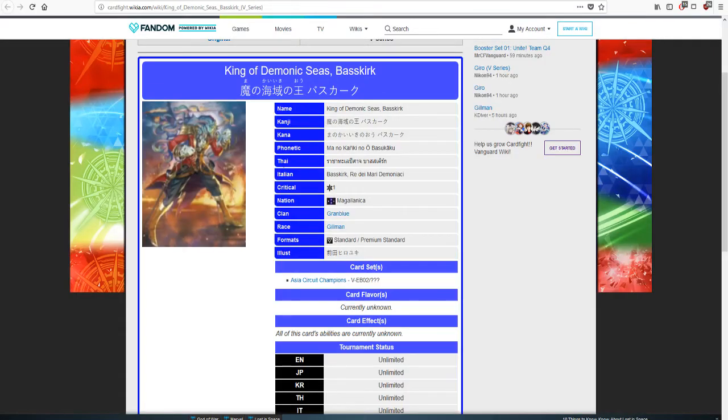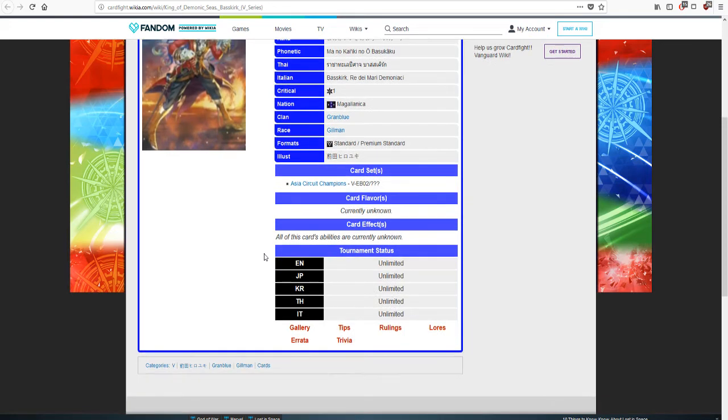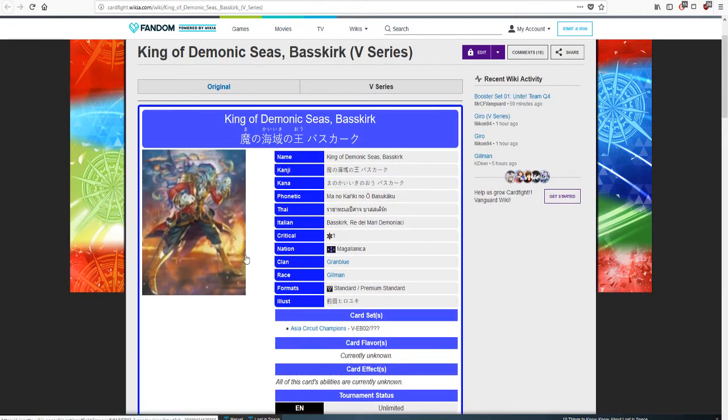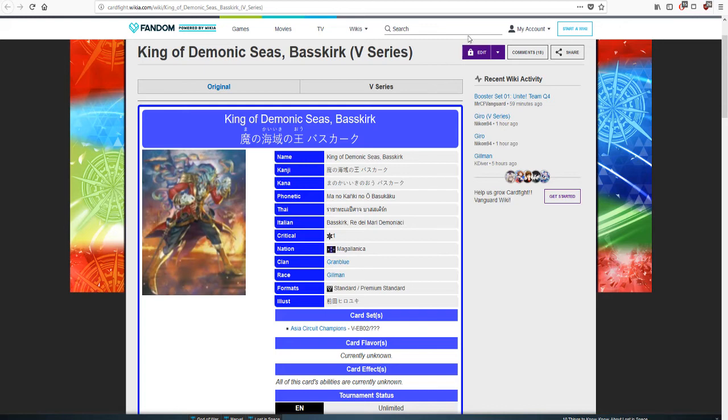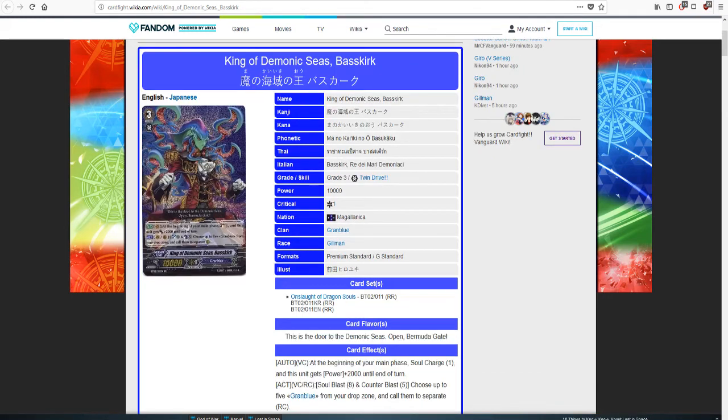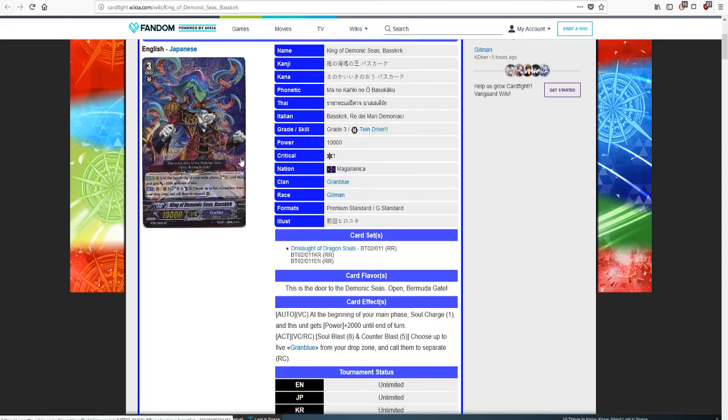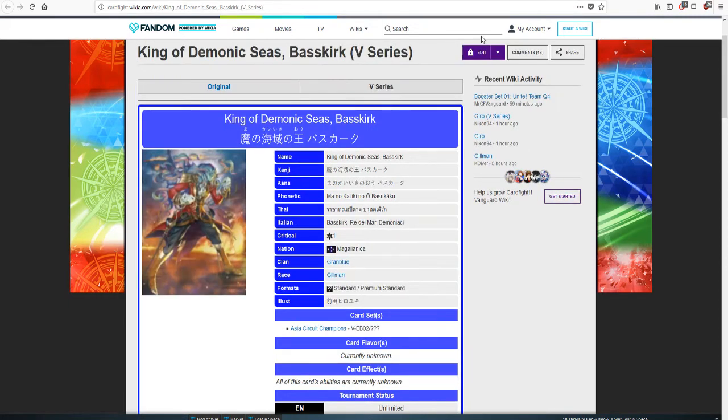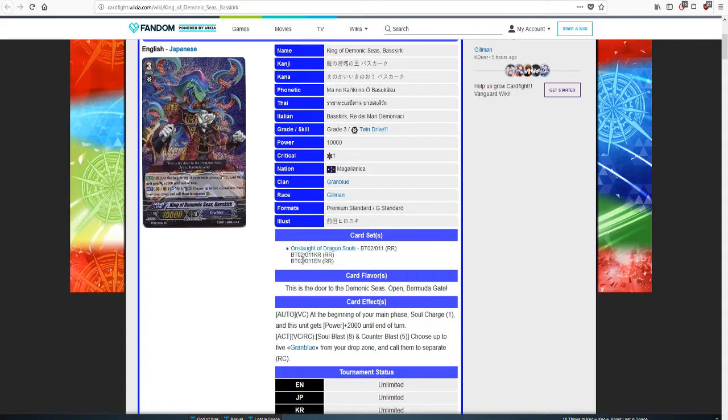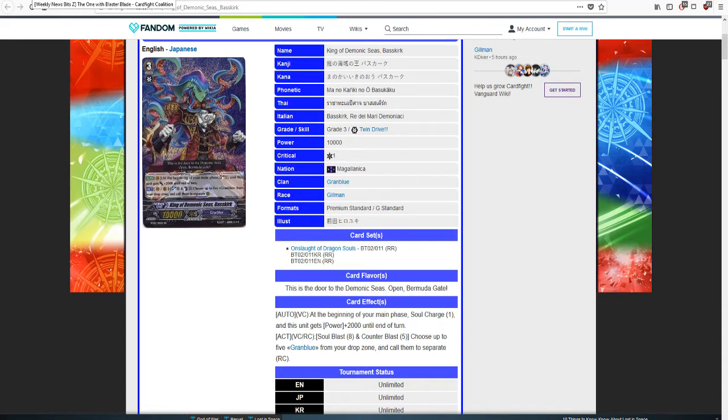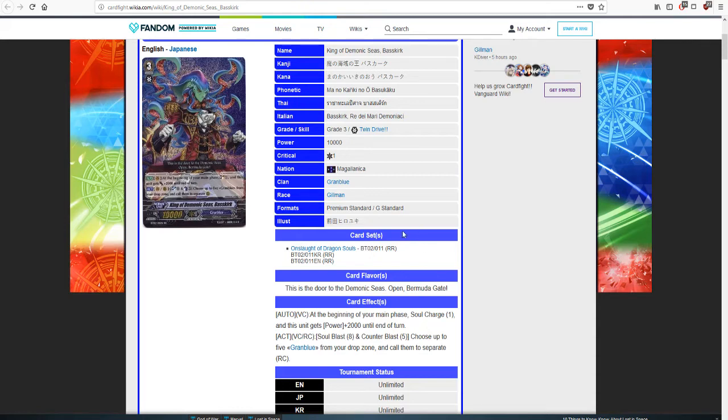The set's focus on Aqua Force theme on Leon is the Accel clan, Granblue is being Protect clan, and Dimension Police is the Force. Let's start off with the one that I guess no one's really super excited about. I like this card. We have King of Demonic Seas, Basskirk, which is really good. It's an old card with an old skill.